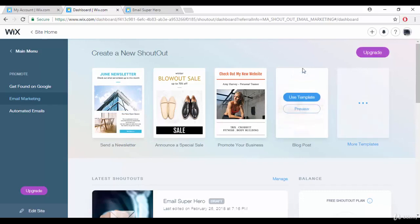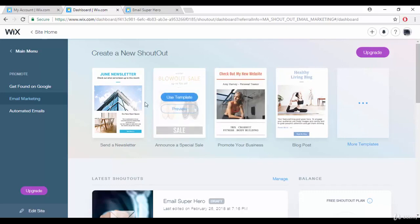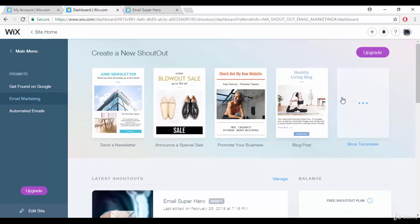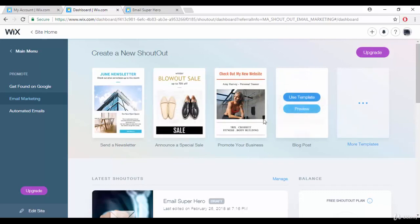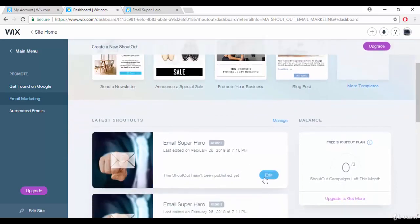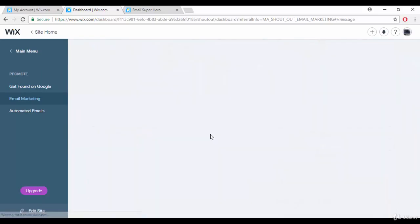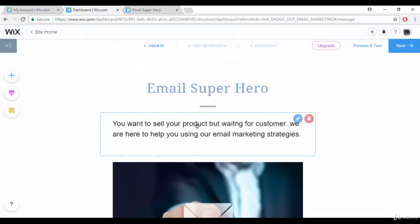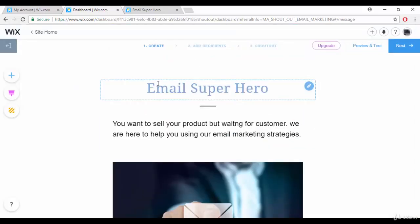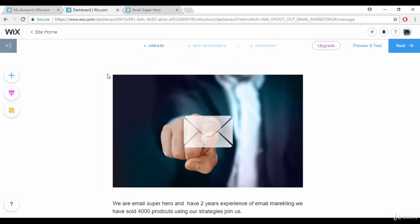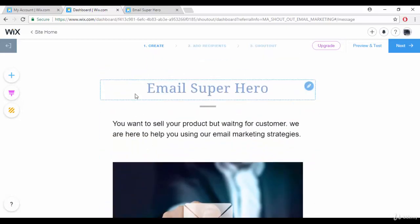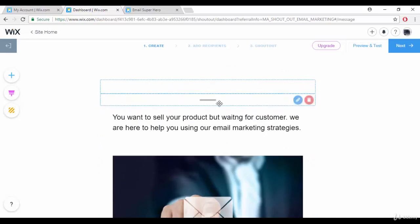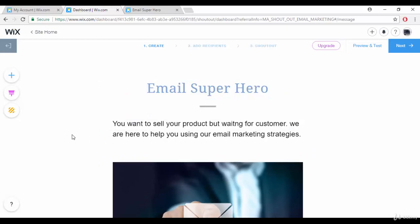Once you start editing and choose a template, it will redirect you to the edit mode. In the edit mode, whichever template you chose will be displayed and you can keep editing it. I've already edited this template.